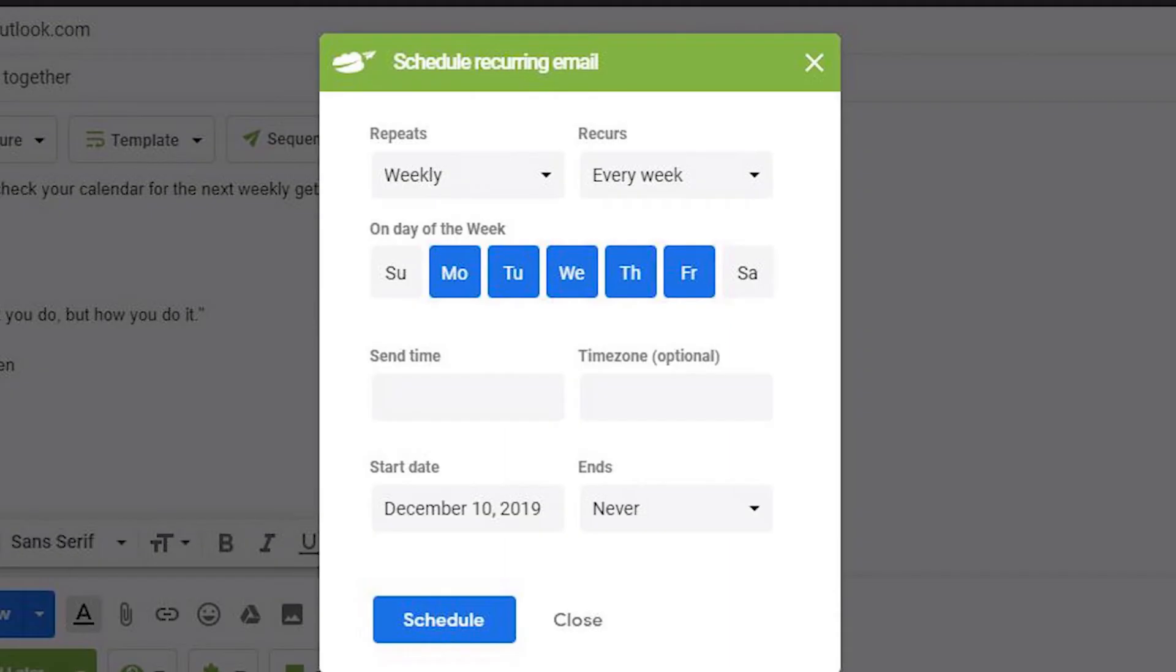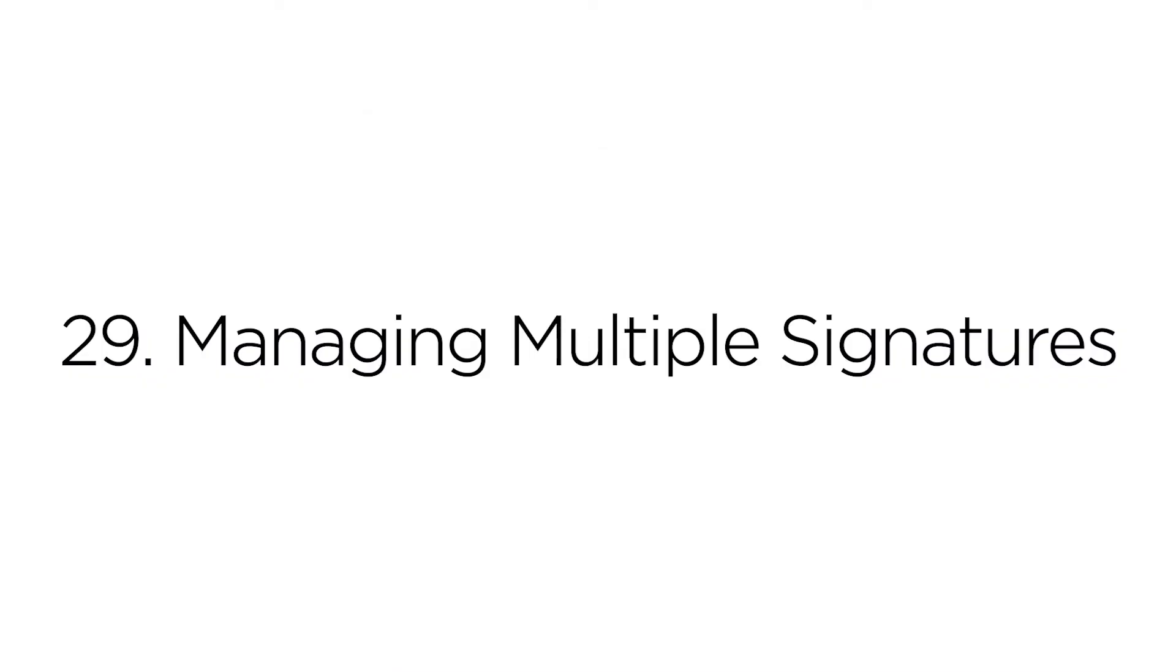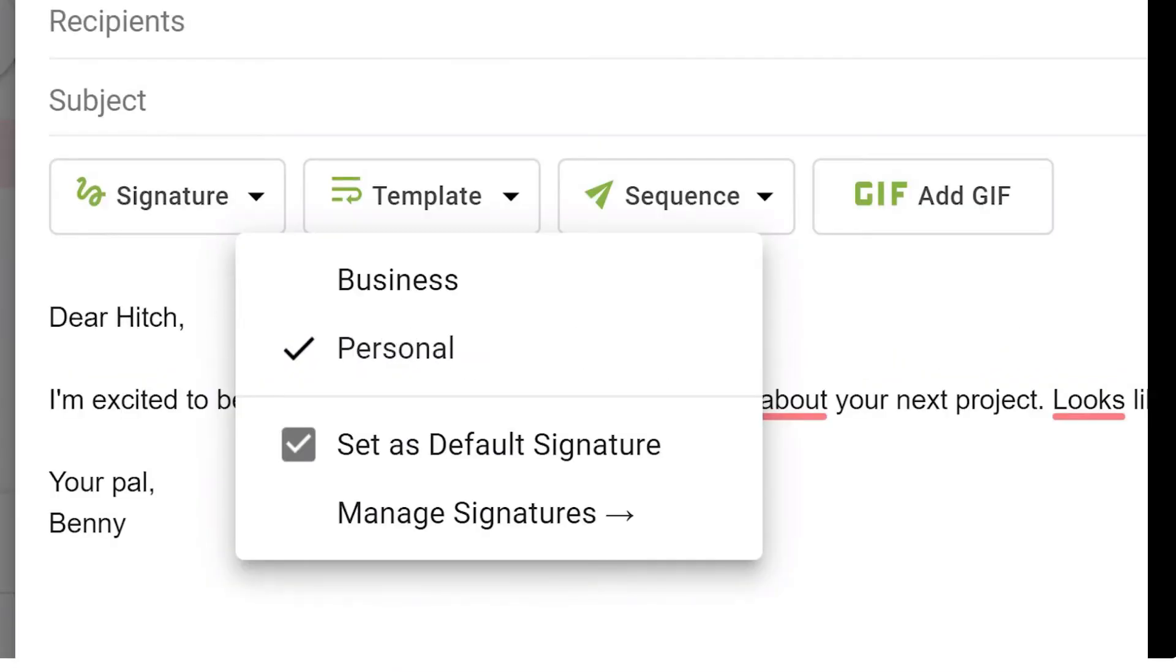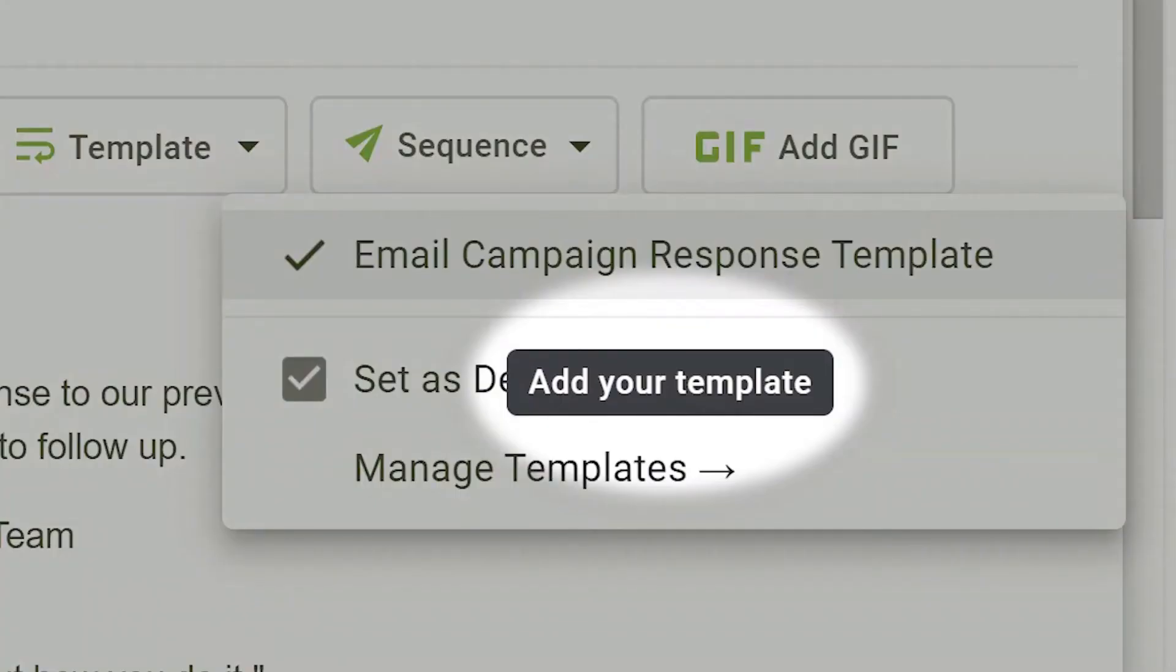Add the capability to send recurring emails by adding Right Inbox to your Gmail account. Use Right Inbox to set up multiple selectable signatures. Use Right Inbox to set up email templates for every occasion.